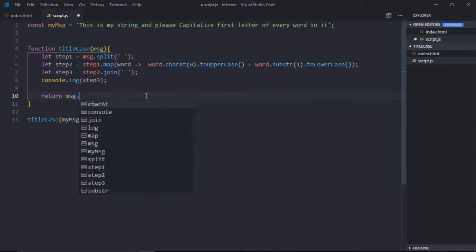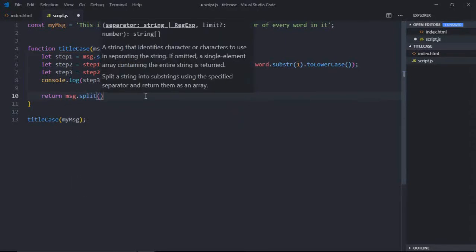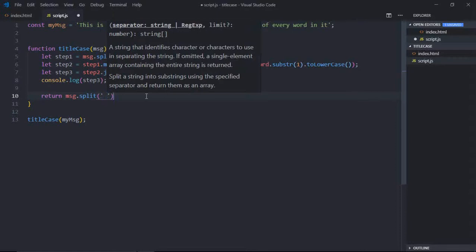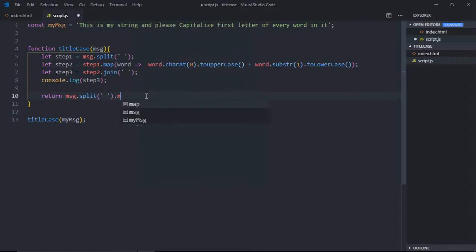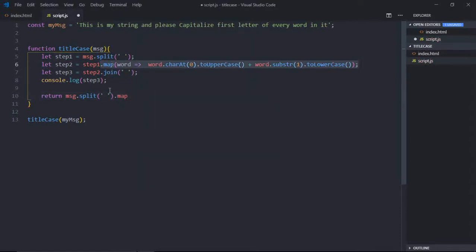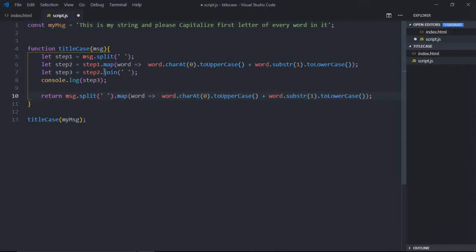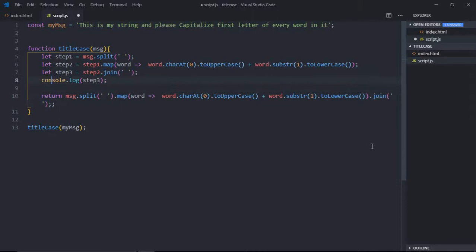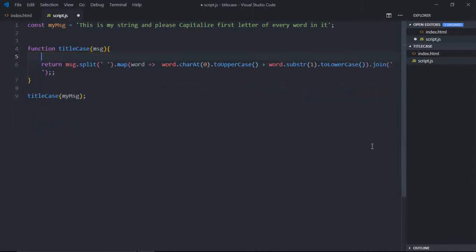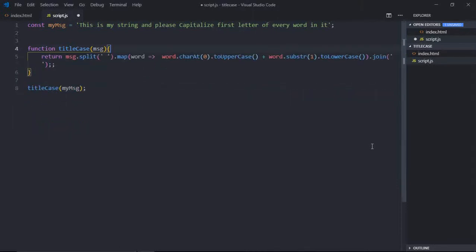So it will be message.split by spaces, then we'll directly call map function. Let's do one thing: copy this and paste it here. And just copy this and paste it here. That's it. Now delete all this. Save it.